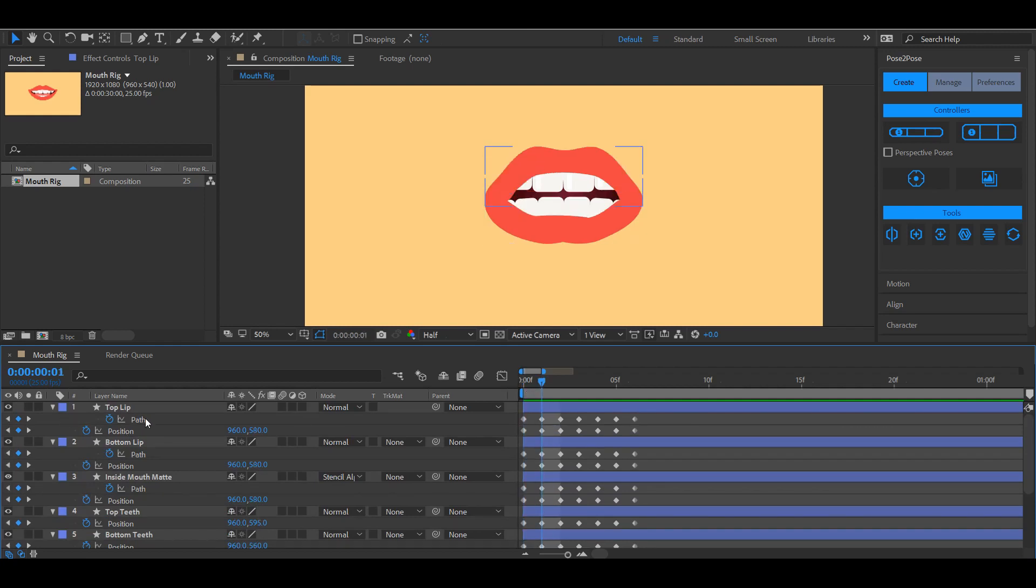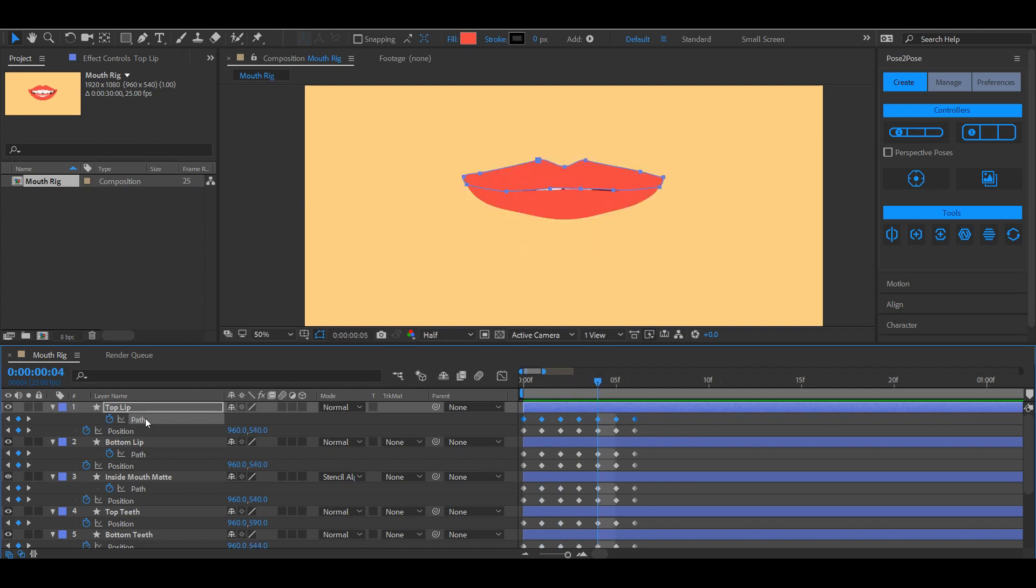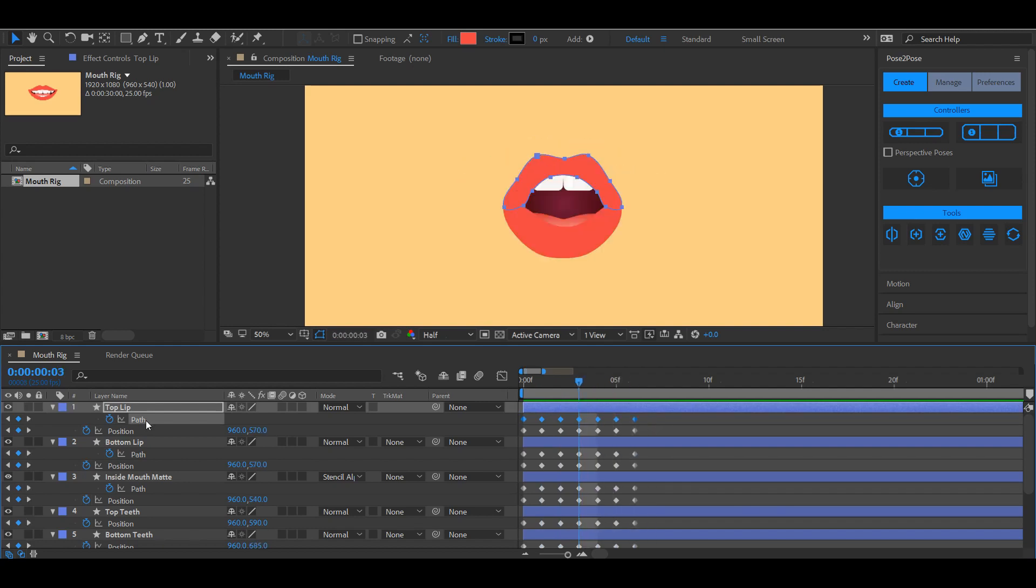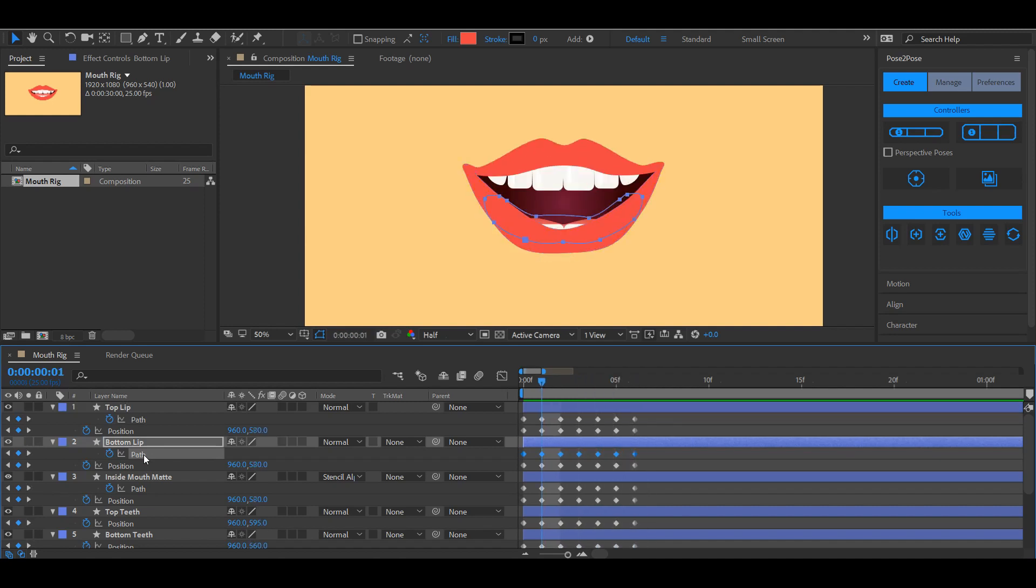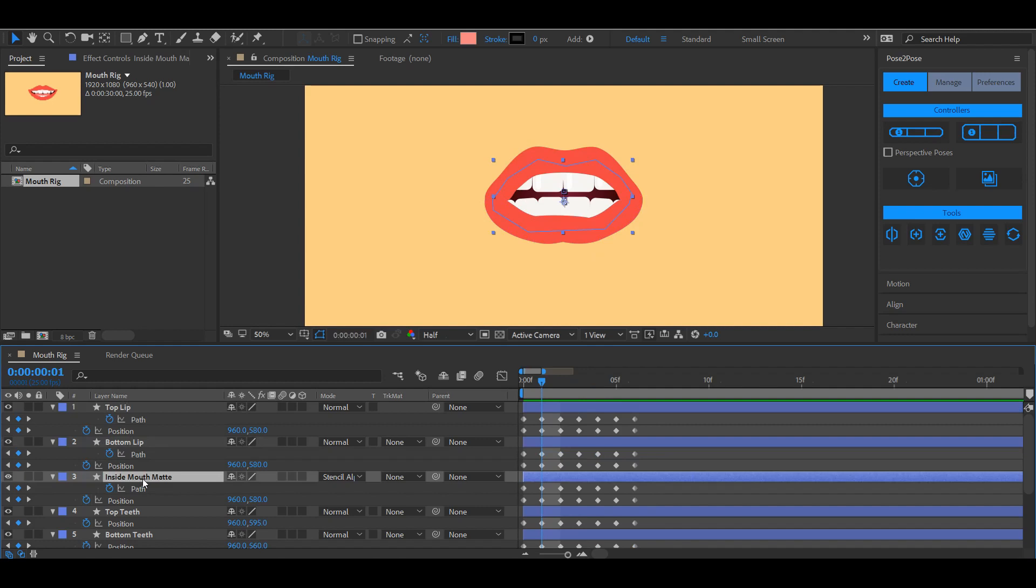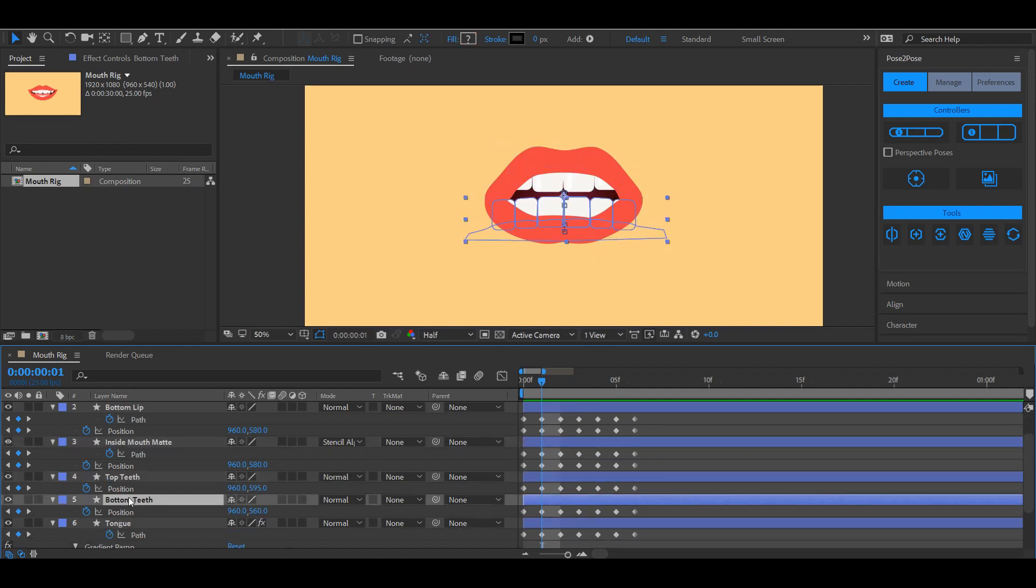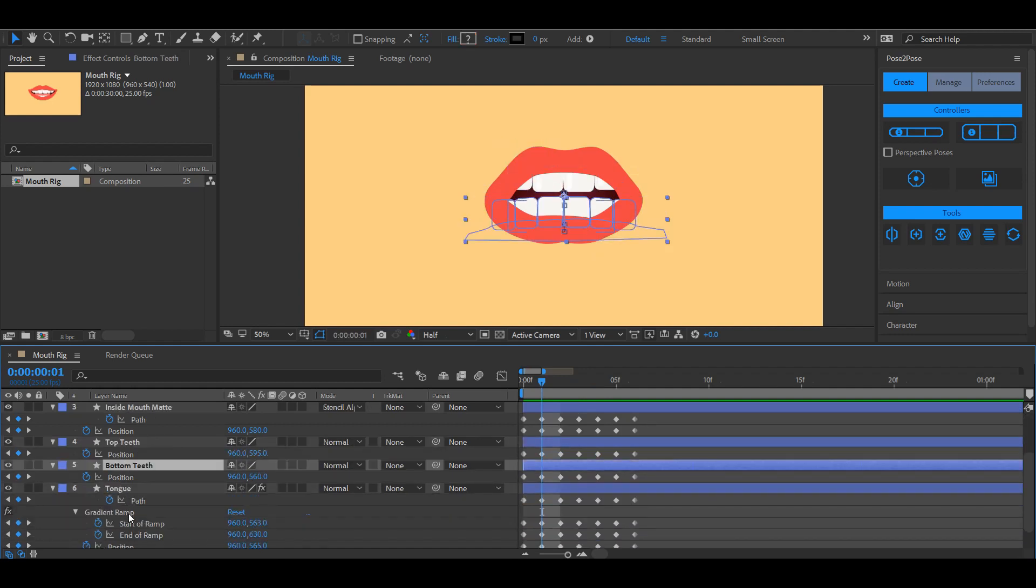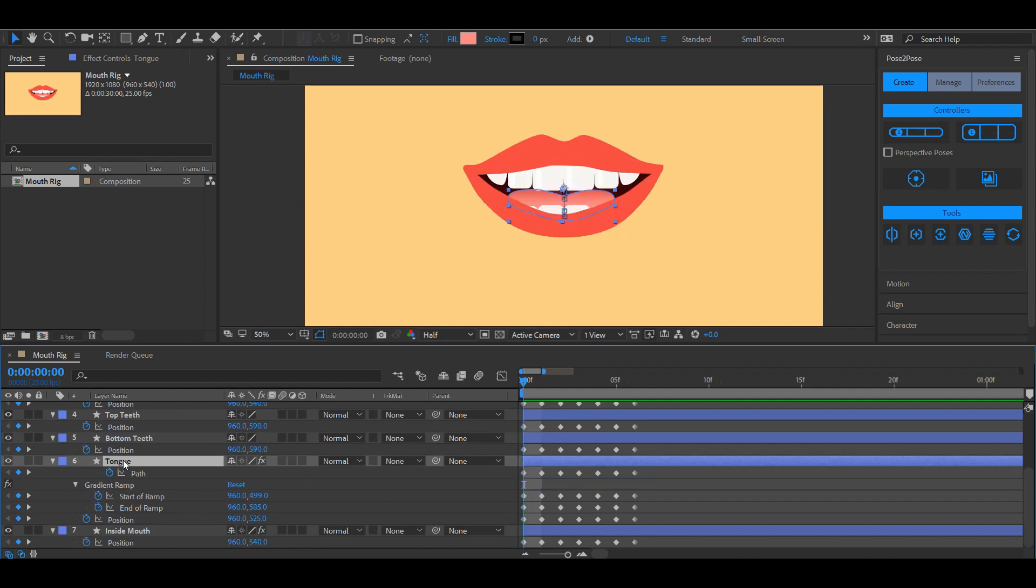As you can see the top lip is mainly made with the path property. I put a keyframe on the very first frame of the composition, and for every pose another keyframe on the next frame. I did this for all the properties, making sure that there were no spaces in between the keyframes and that all the properties have the same amount of keyframes.